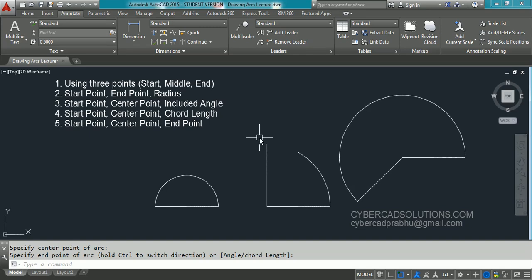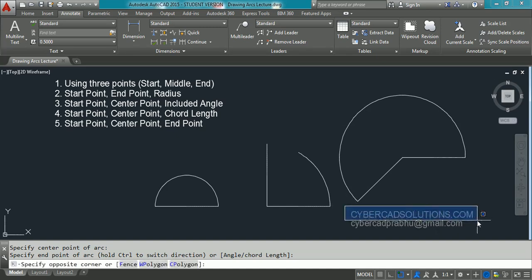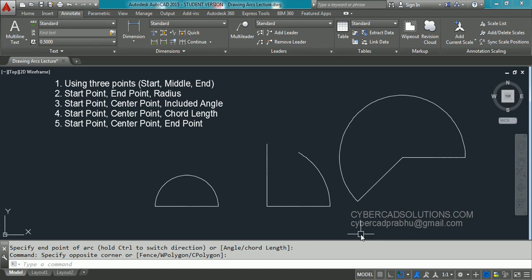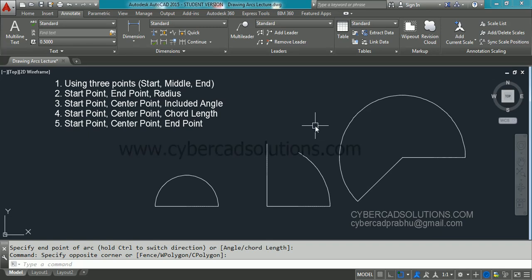Sometimes we also draw circles and trim them to get the required arcs in AutoCAD. Friends, if you like this video please share my website link with your friends at cybercadsolutions.com. If you have any doubts you can email me at cybercatprabhu@gmail.com. Thank you and welcome to the next session.